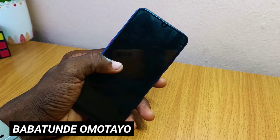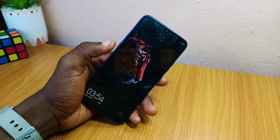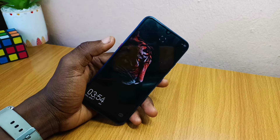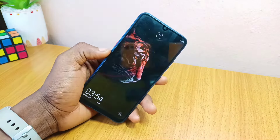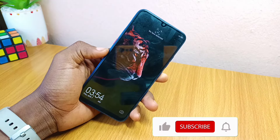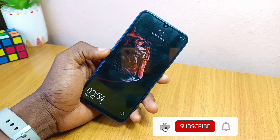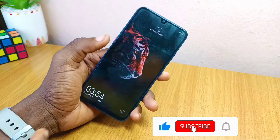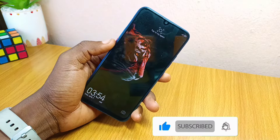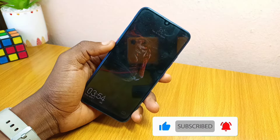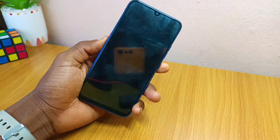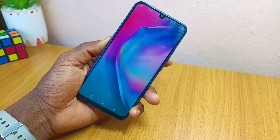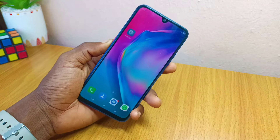Hey guys, Babatunomotao here. Today's video is about how to reset your Techno Bluetooth settings. Maybe you have an issue with your Techno phone — it's not connecting, or the Techno Bluetooth keeps stopping. In this video, I'm going to show you how you can do that.